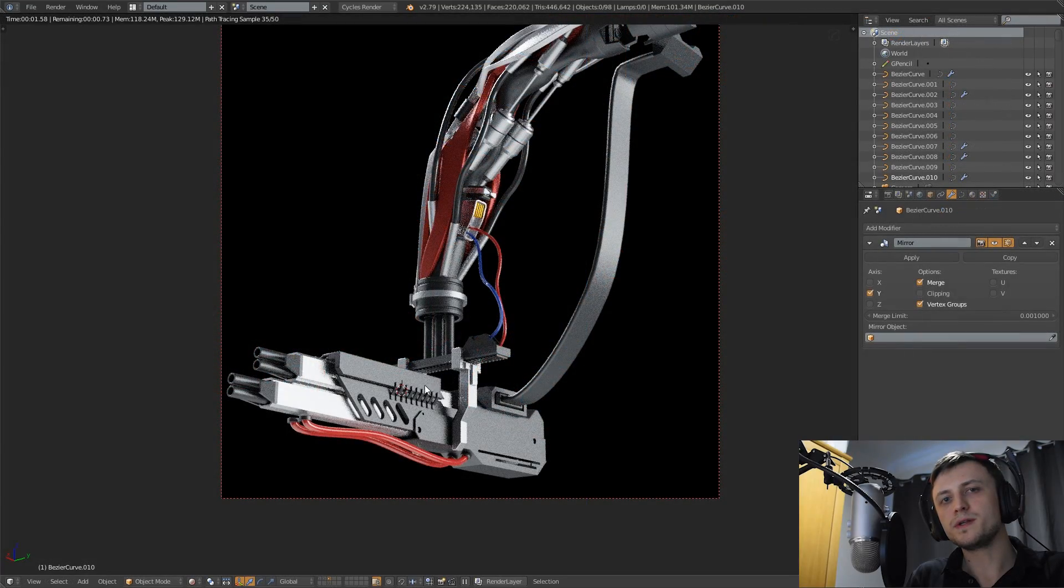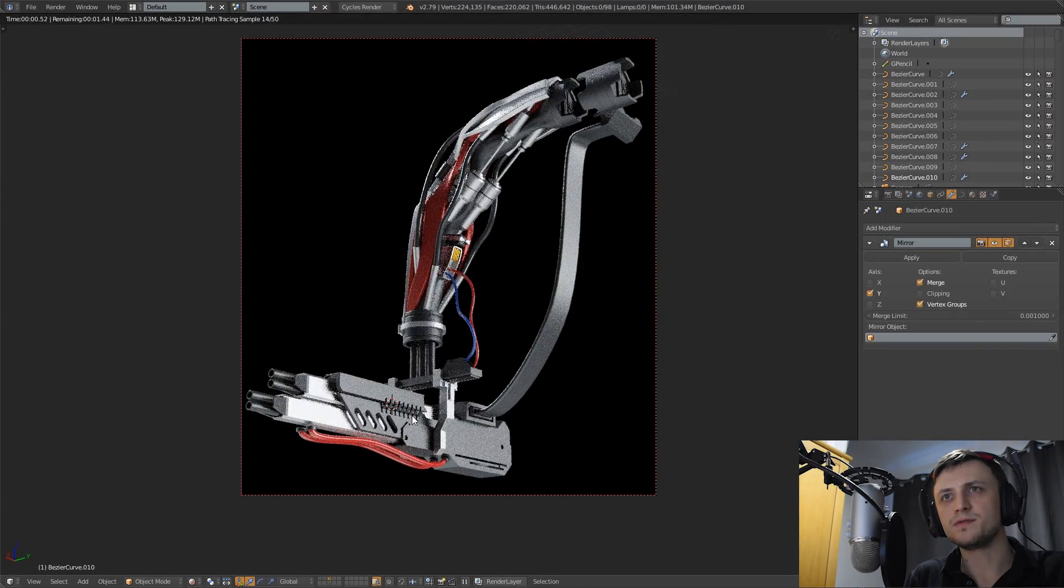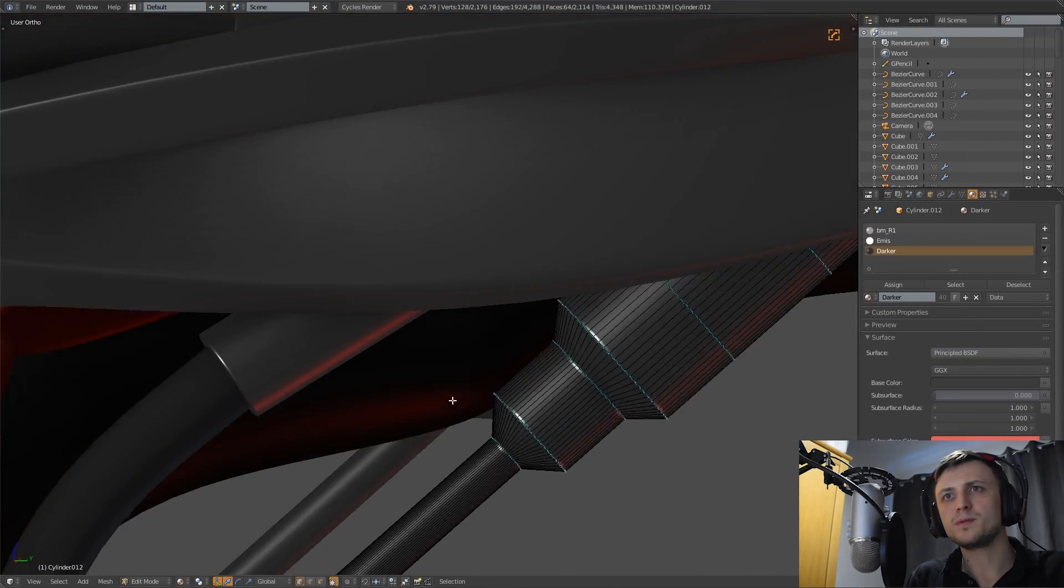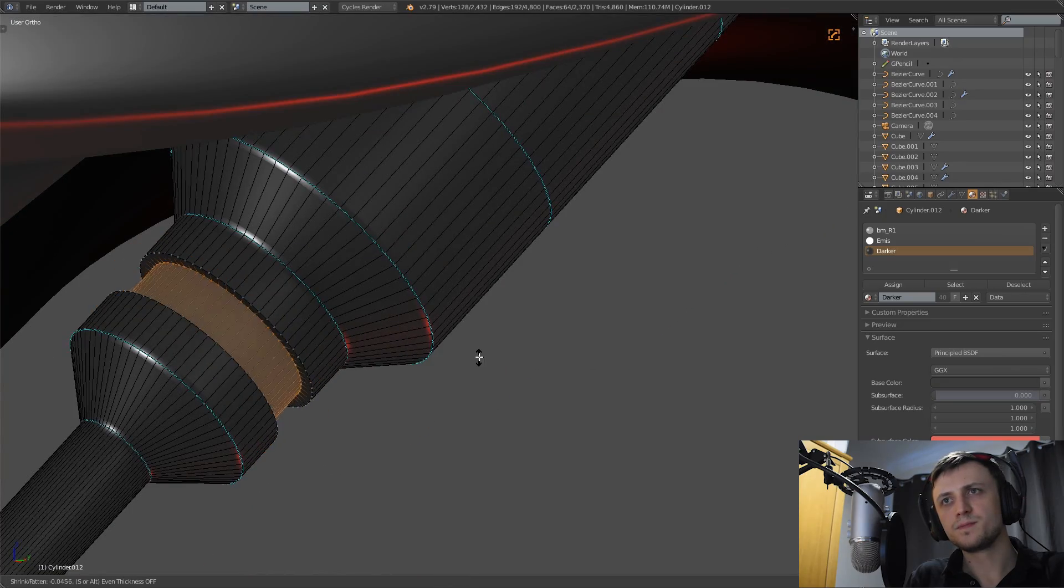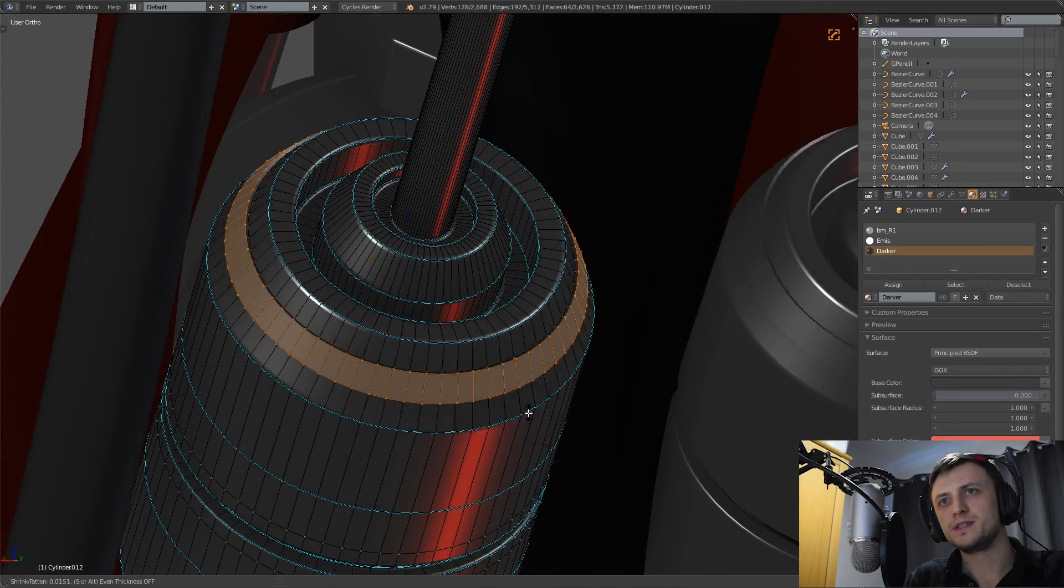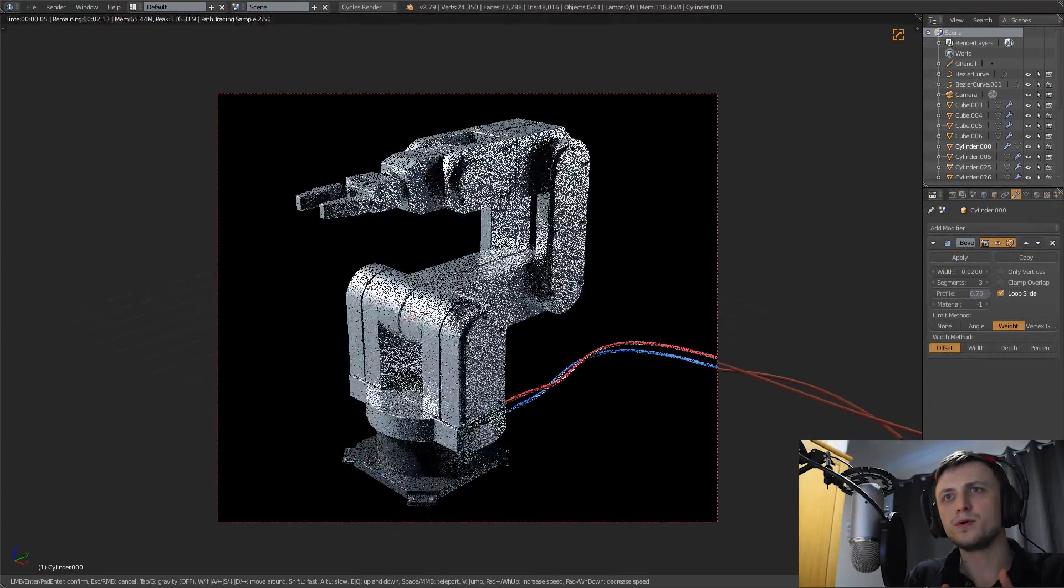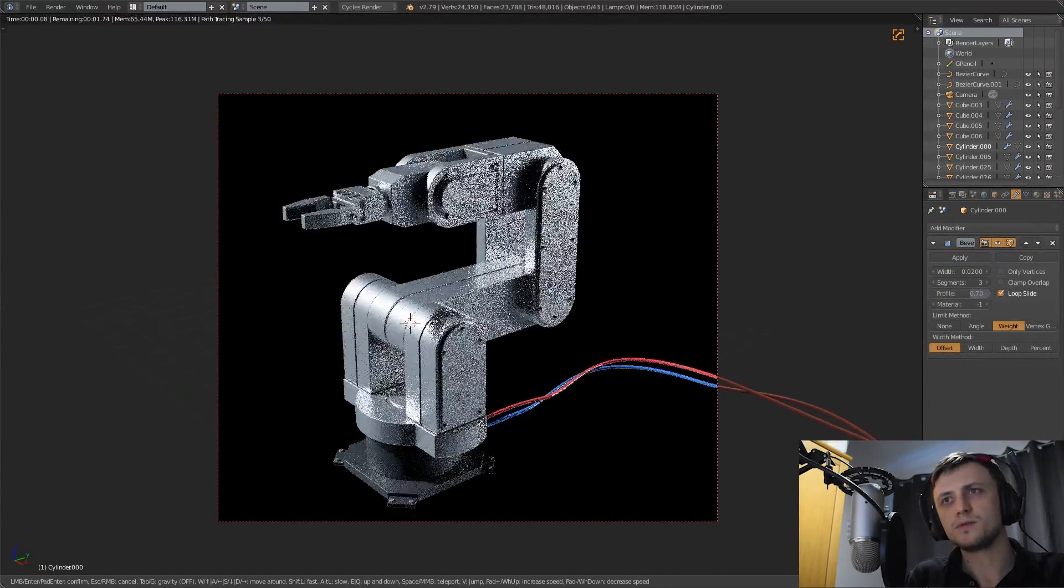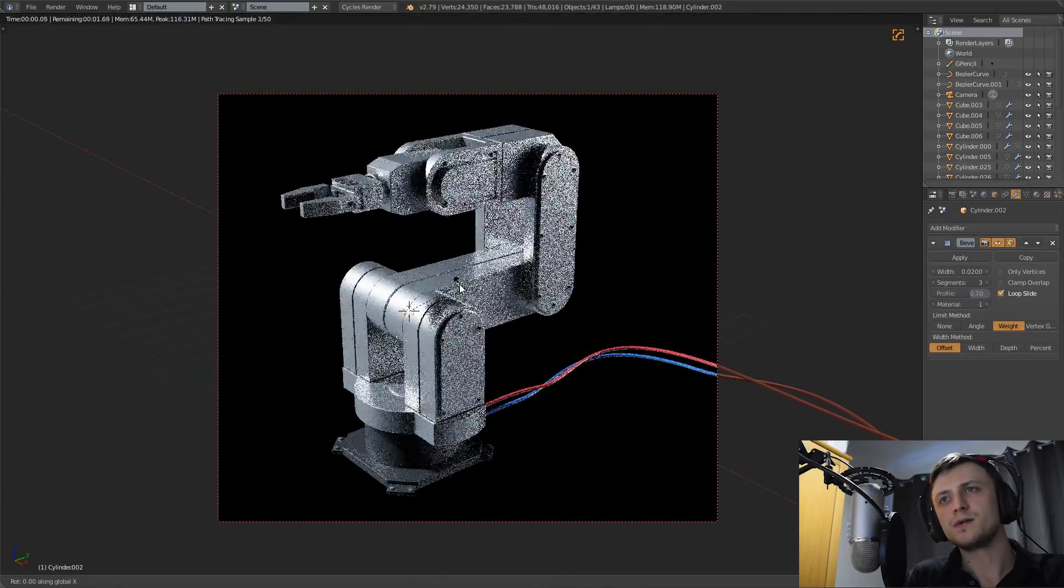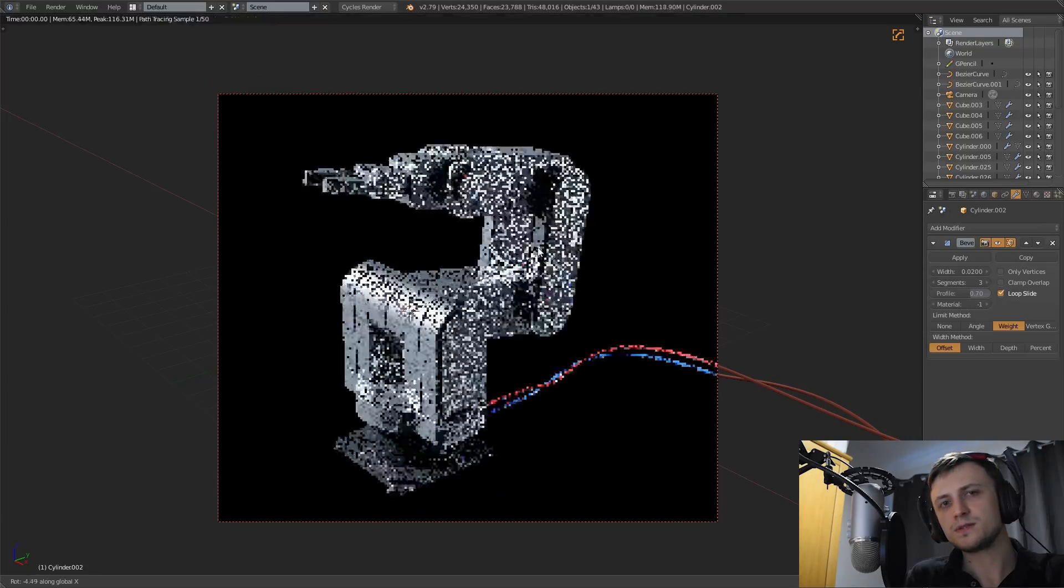So what we're going to do over the next few videos is create a couple of robot arm designs with different purposes for demonstration. First of all we will create one that prioritizes form over function where we will put more effort into making it look cool rather than making it functional or easy to animate. And for the second one we will flip that around and put most of the effort into making it functional, poseable and easy to animate while consequently dialing down on the cool factor to make it a bit less abstract and detailed.